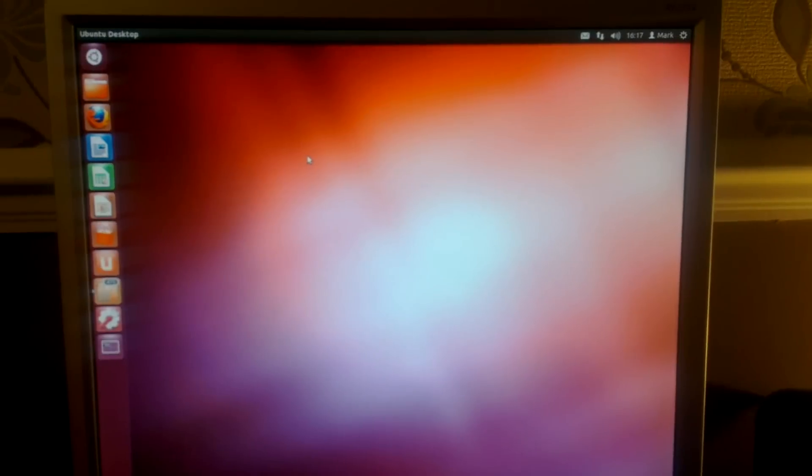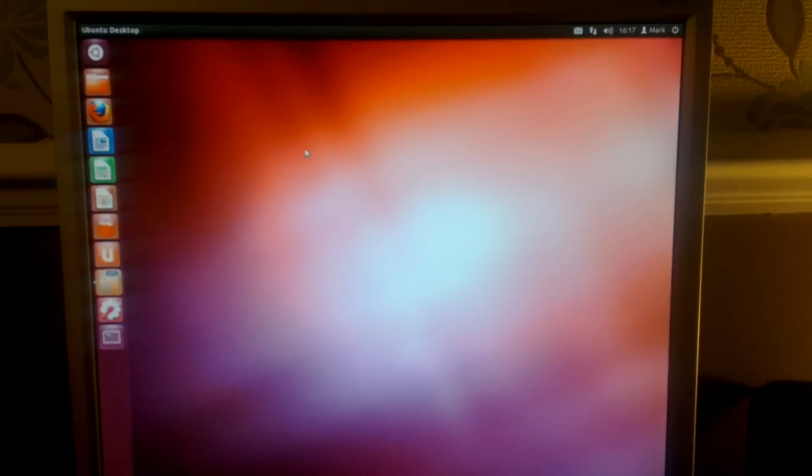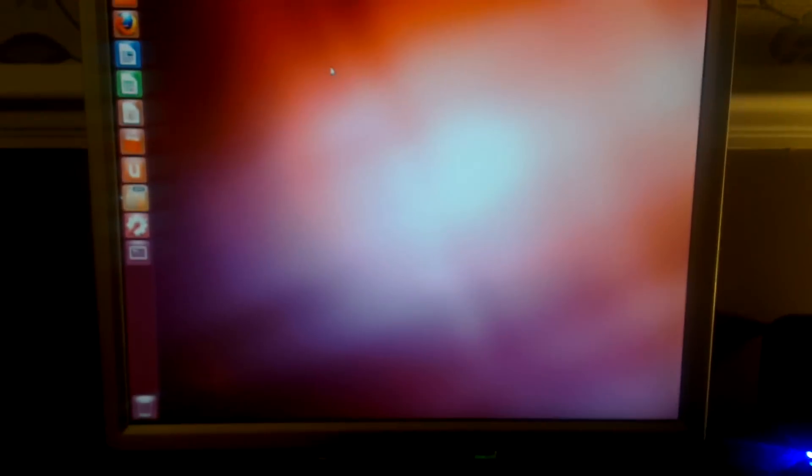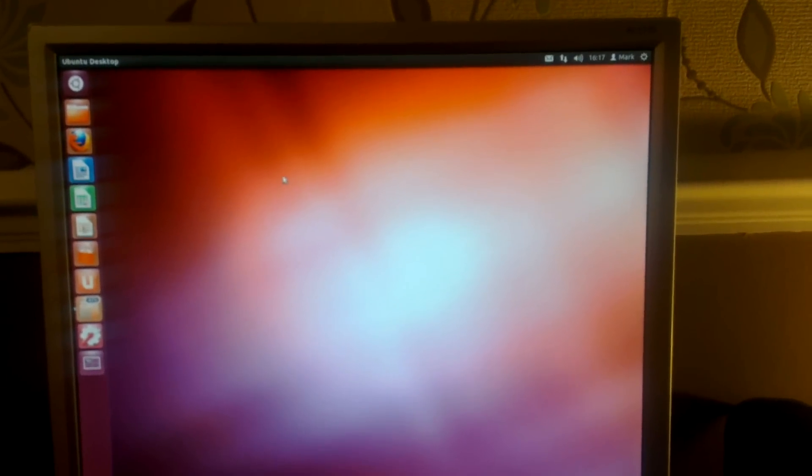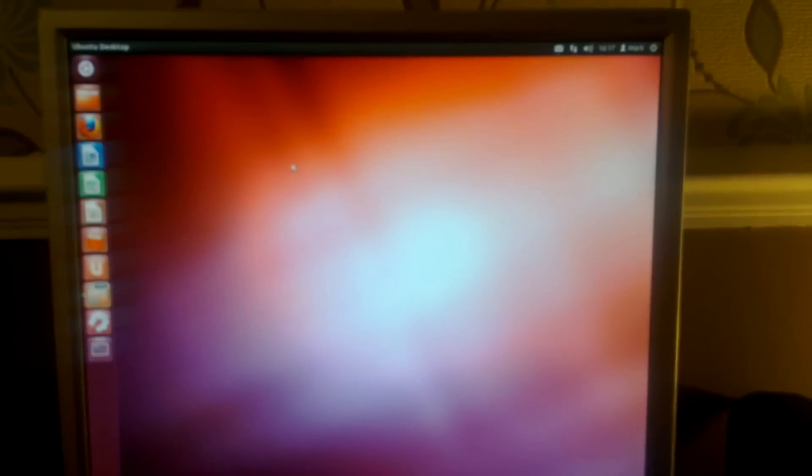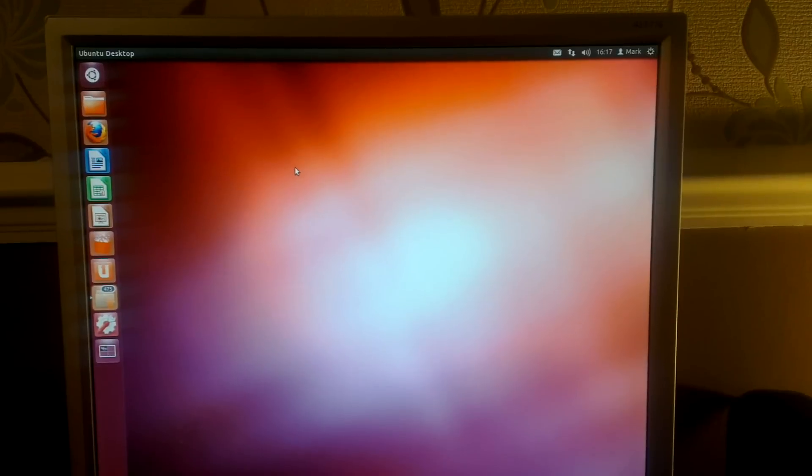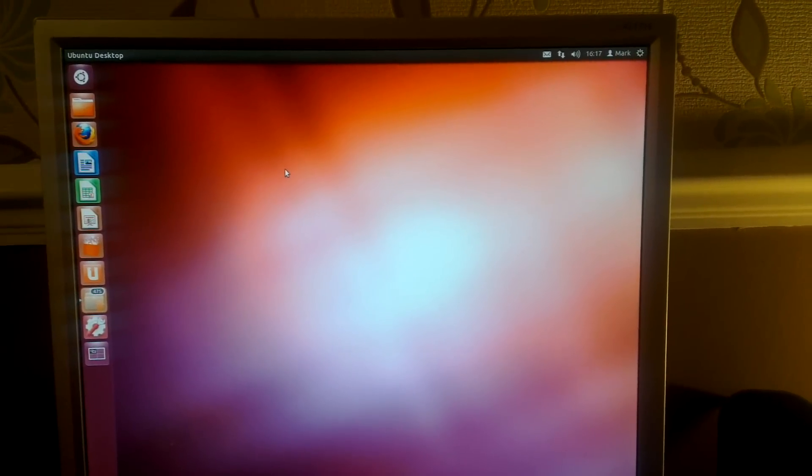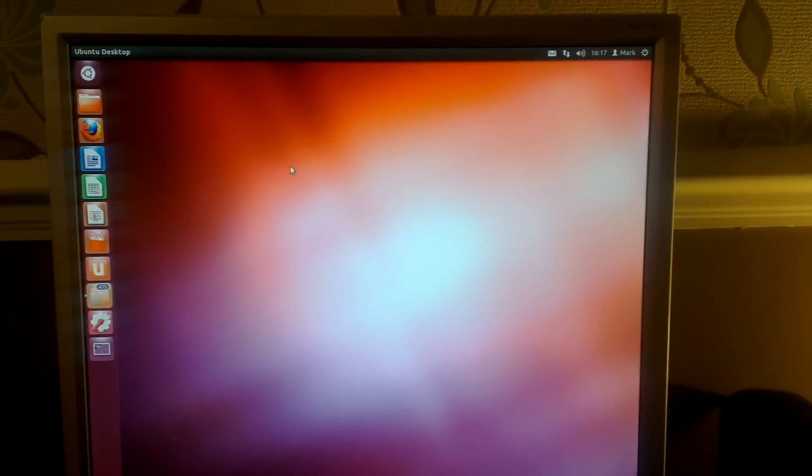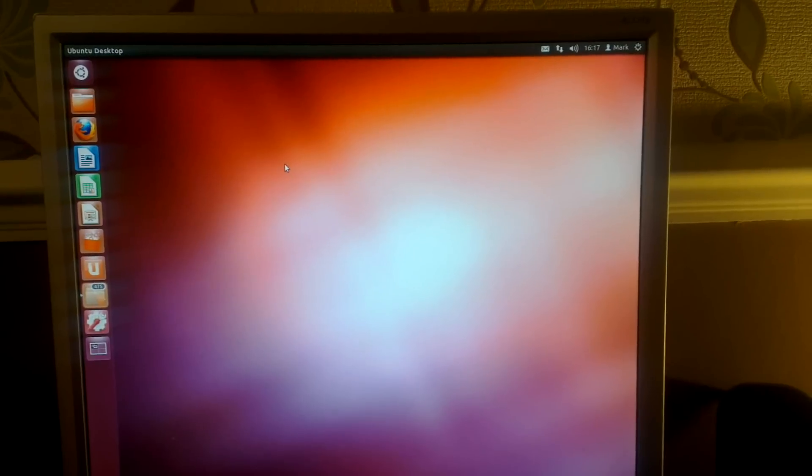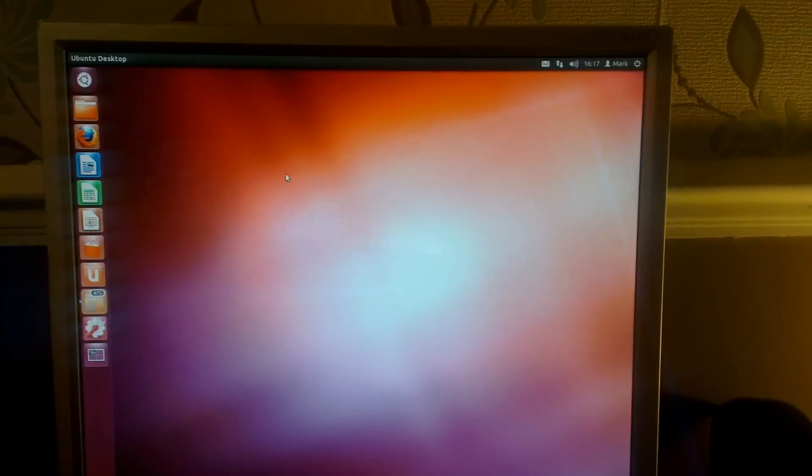So I hope this video helped you. Welcome to Ubuntu 12.04. I'll probably do a review of it shortly, and as always, thanks for watching. I'll see you in the next video.